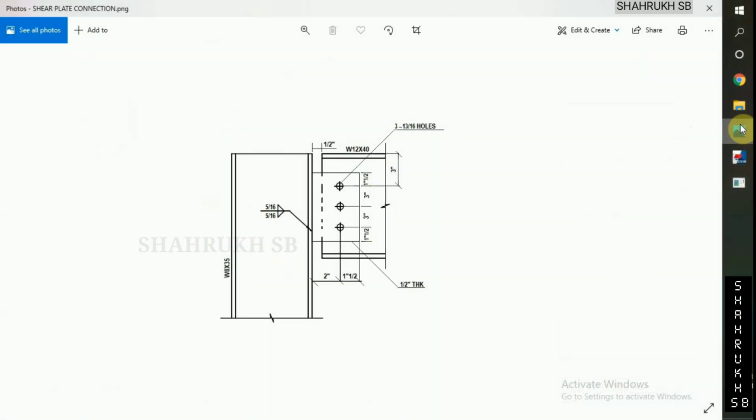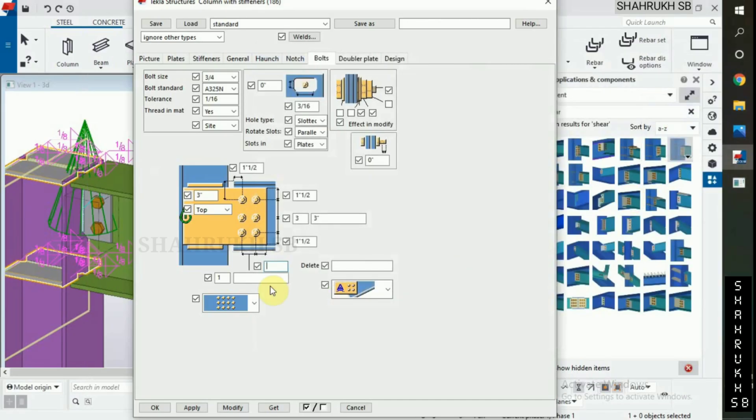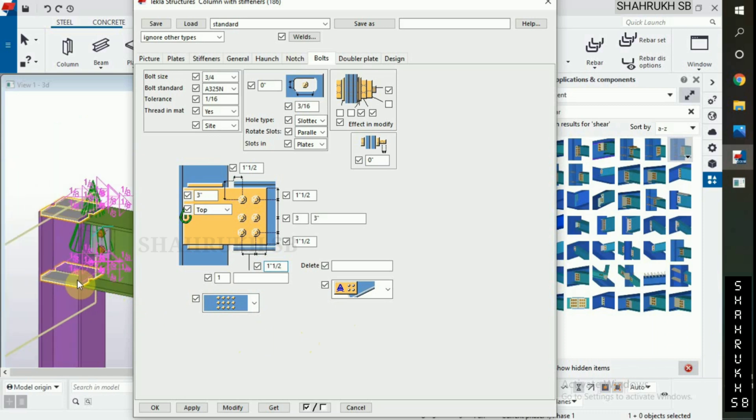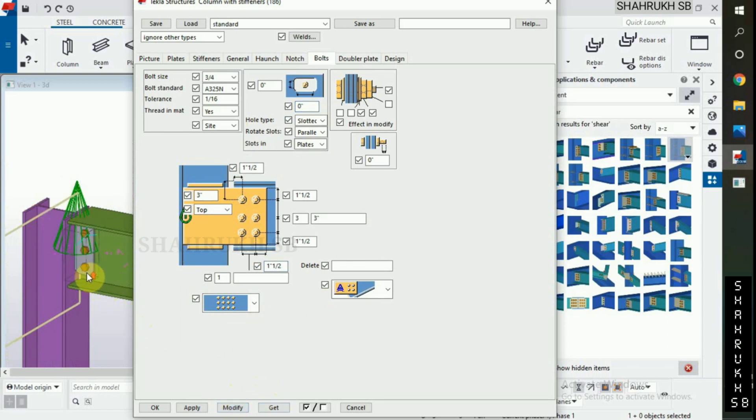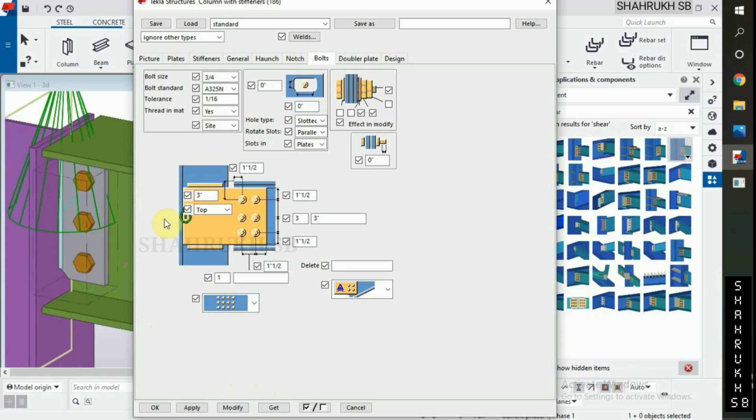Now type 0 in slotted holes. Click on modify.